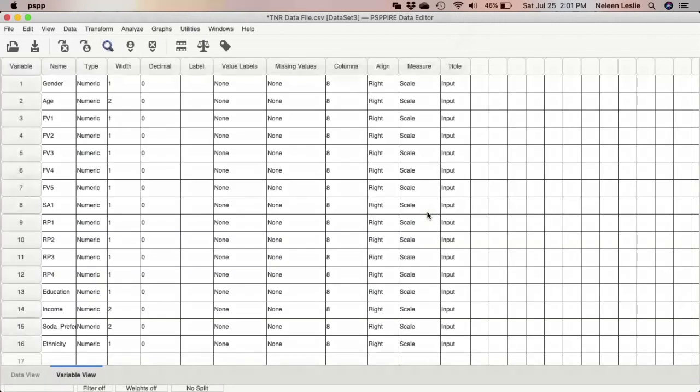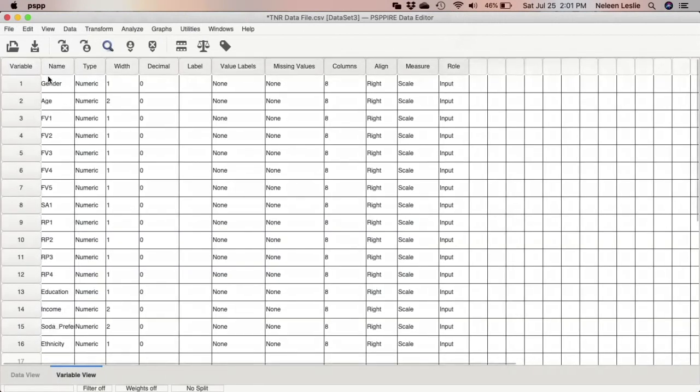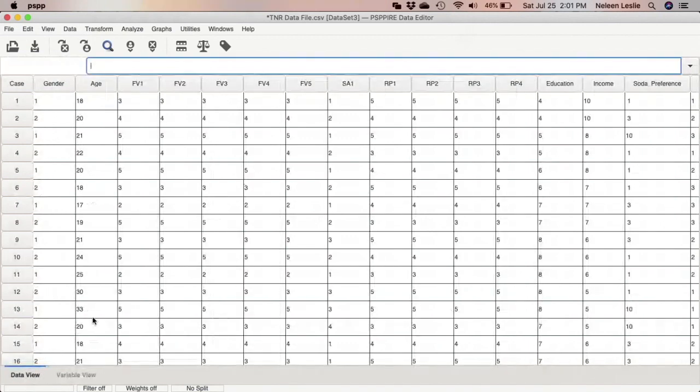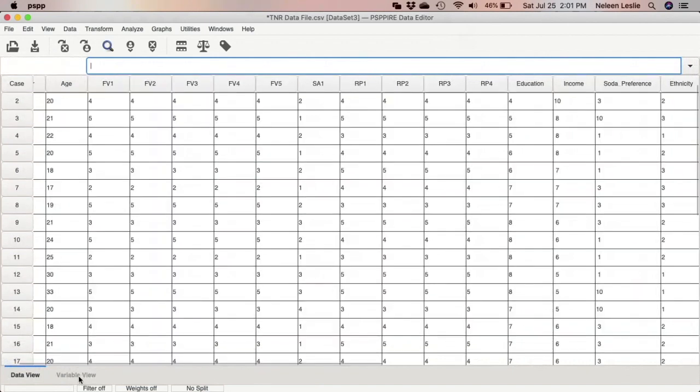And lo and behold, you have your data file. And as you can see, here is the variable view. And this is the data view.